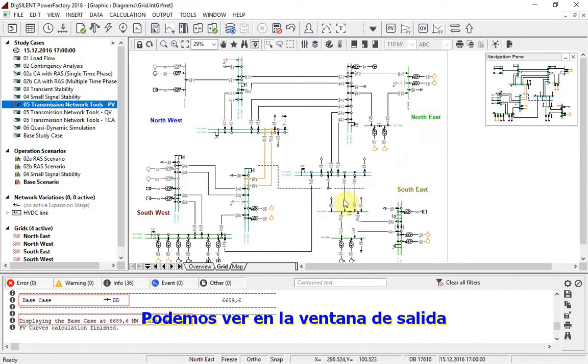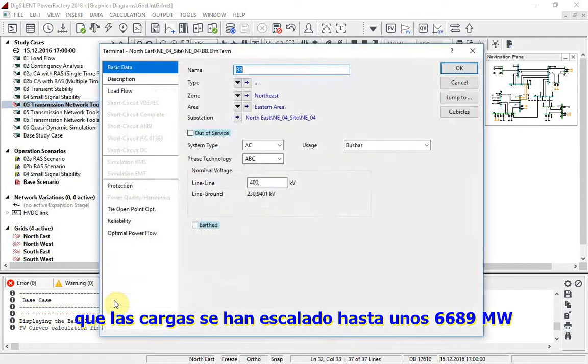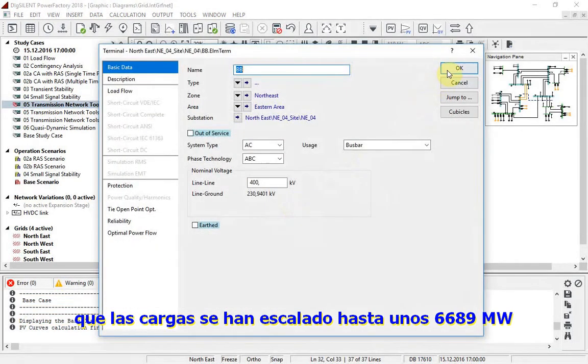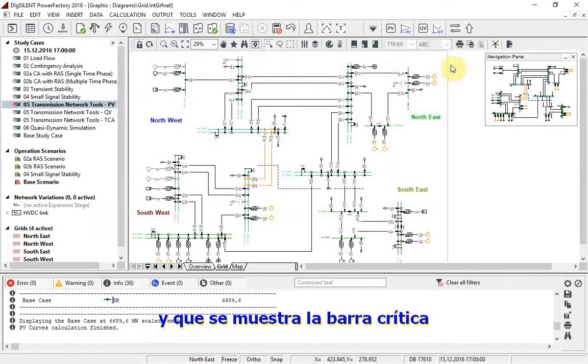In the output window we can see that the loads have been scaled to about 6690 megawatts, and the critical bus bar is shown.